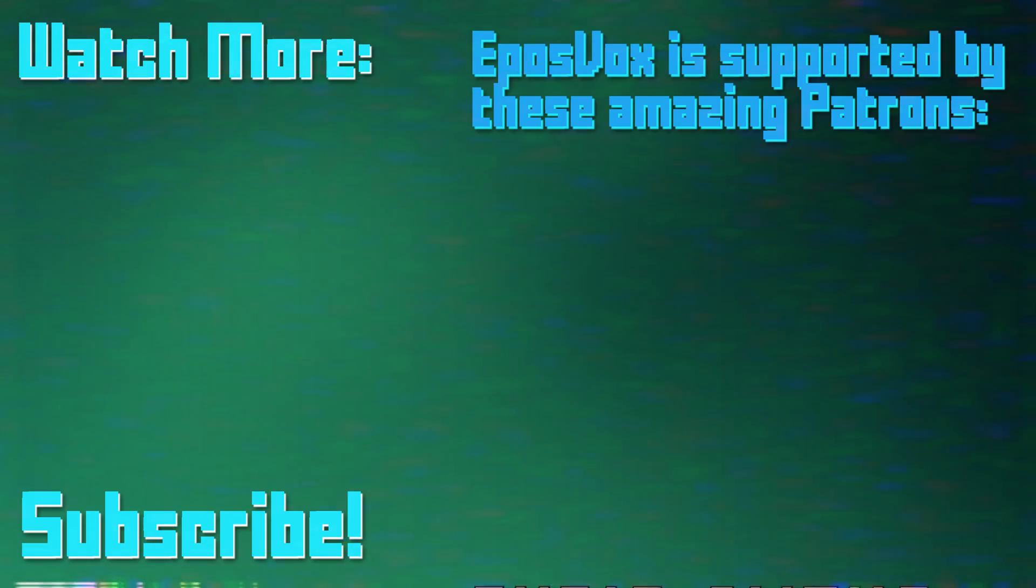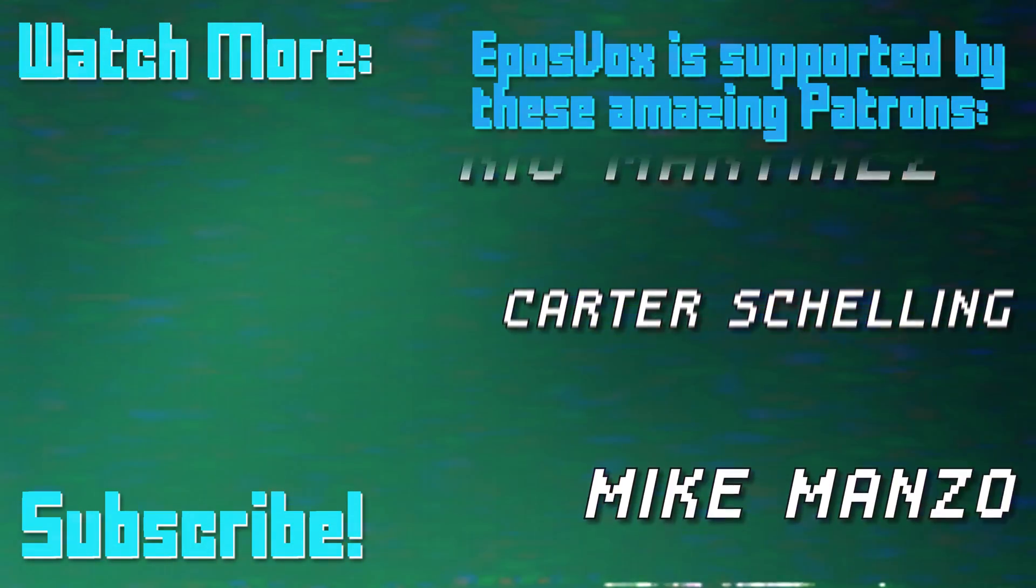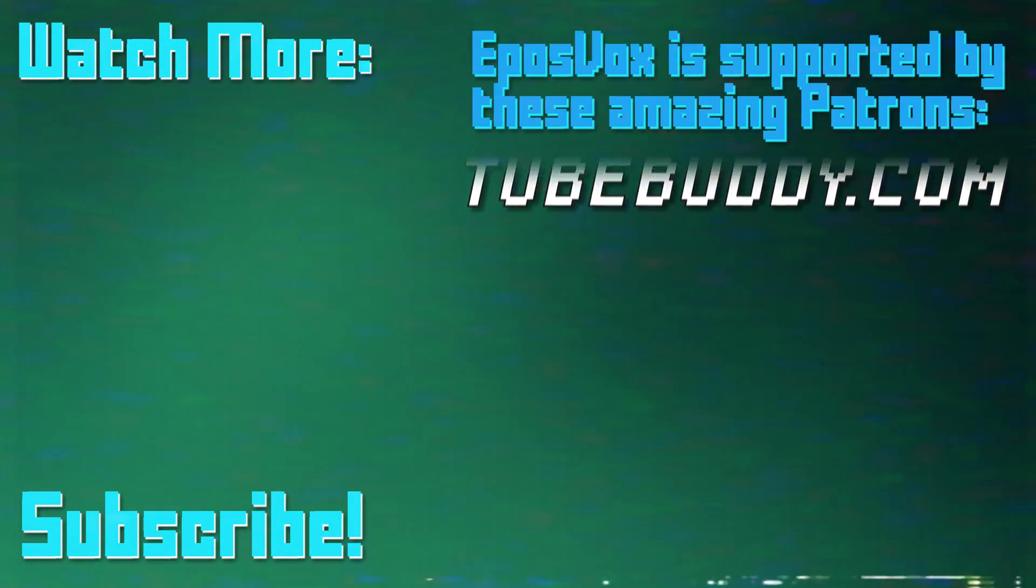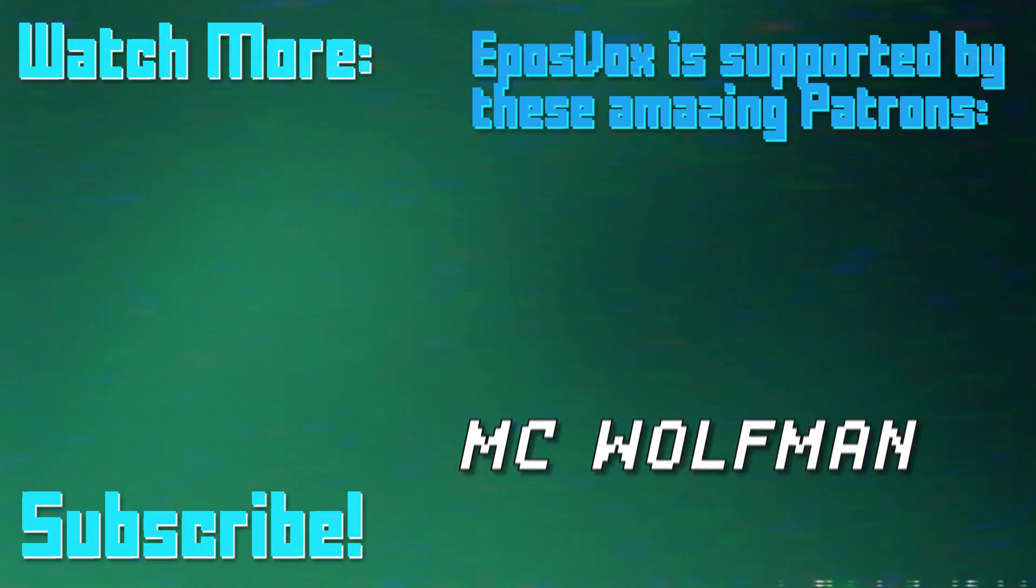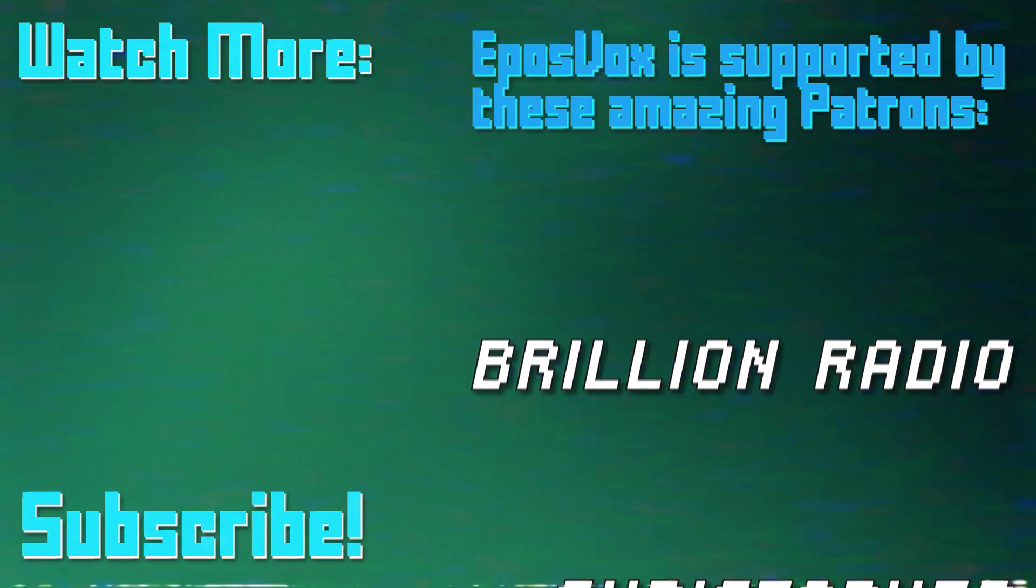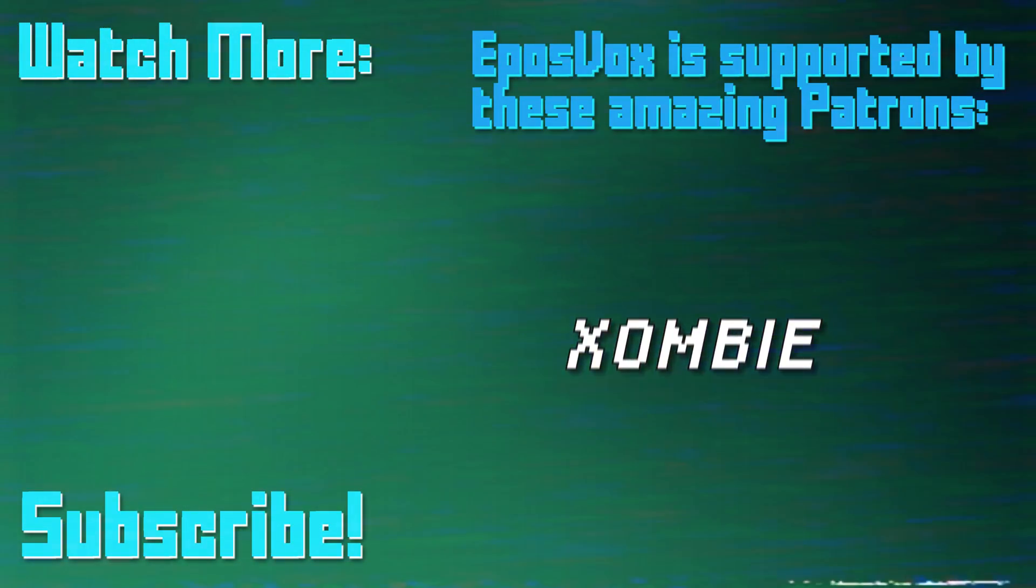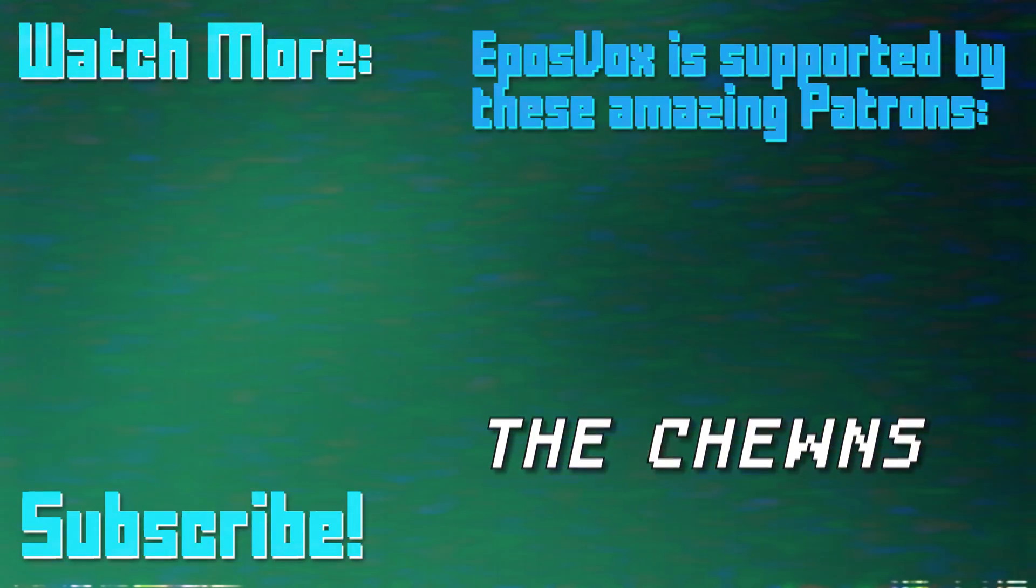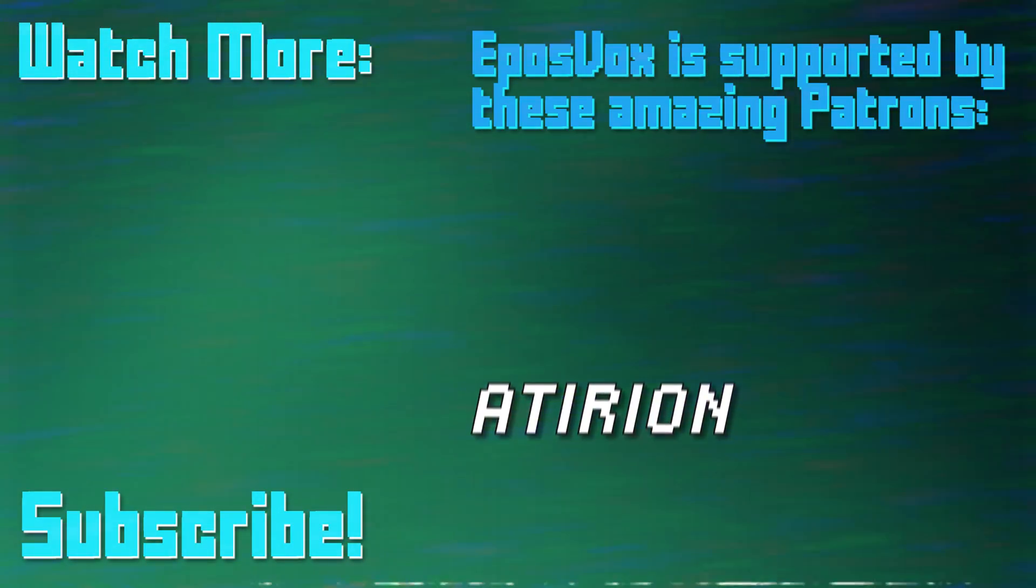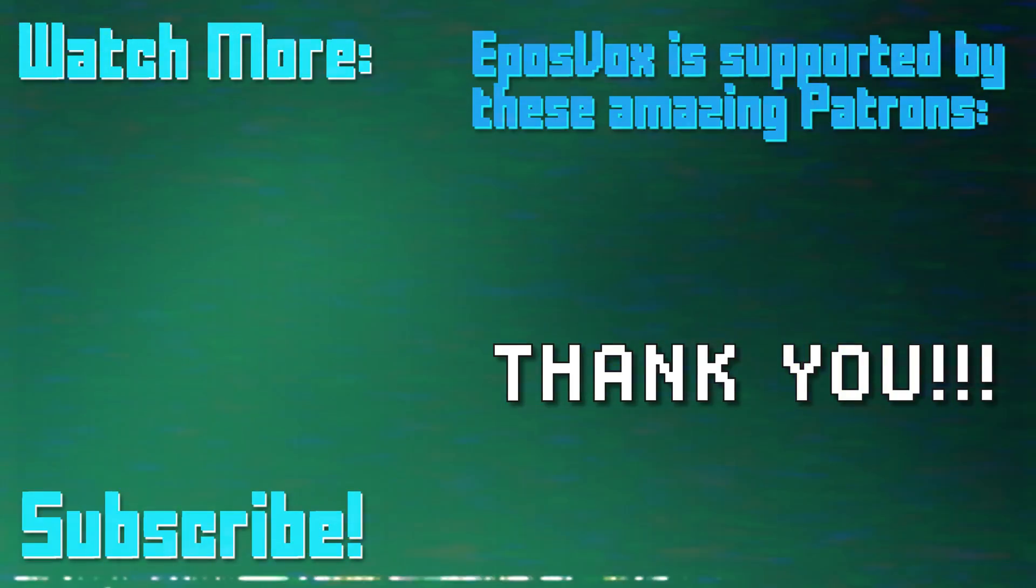Thanks for watching this episode of my OBS Studio tutorial course. More videos like this and a full masterclass are linked in the playlist in the video description. Click to learn more. Also, consider joining us on Patreon to help keep tech education free. Go to Patreon.com/EposVox to sign up!